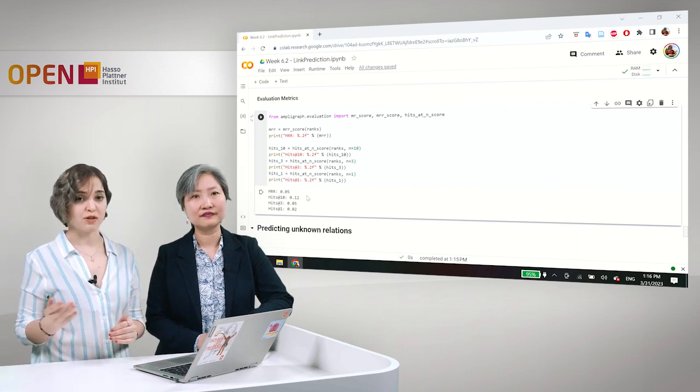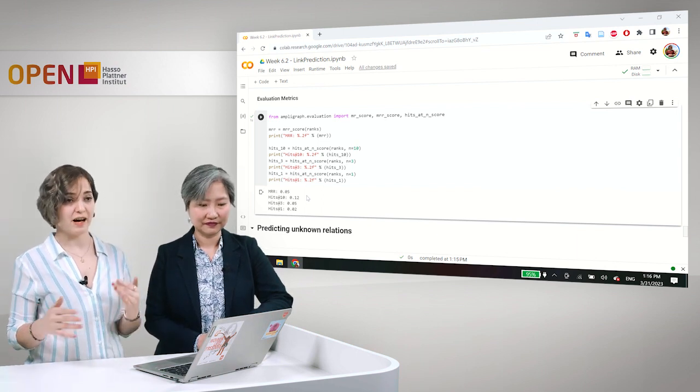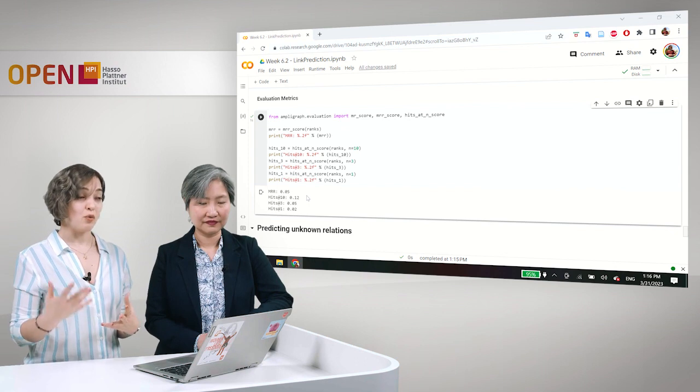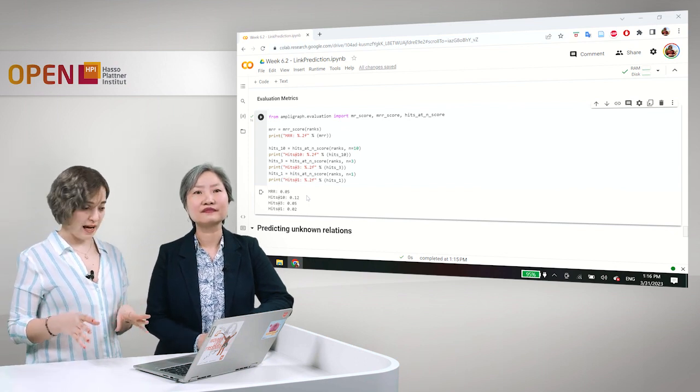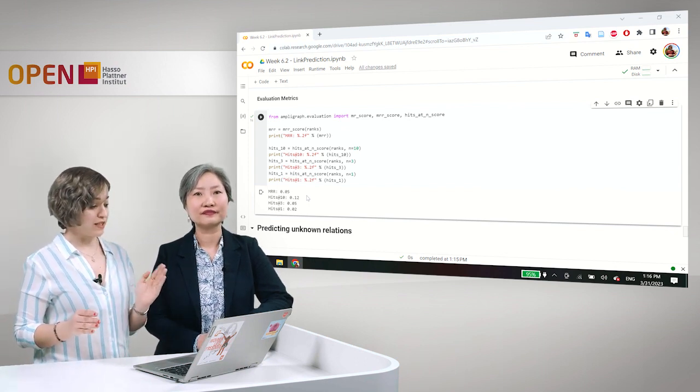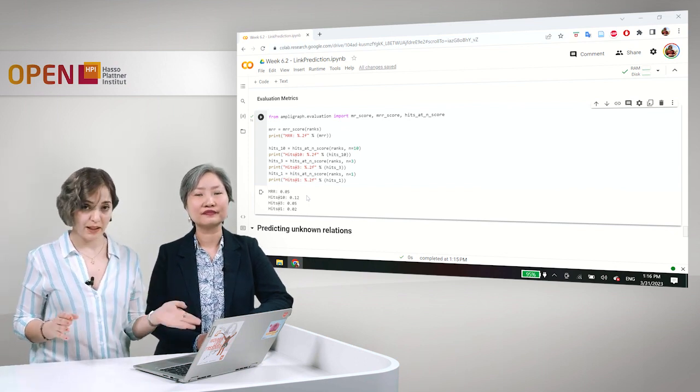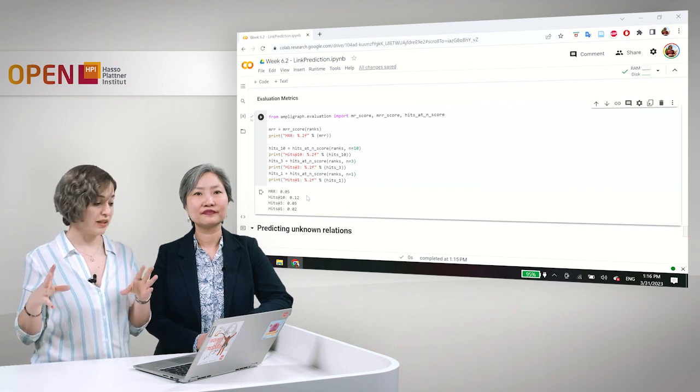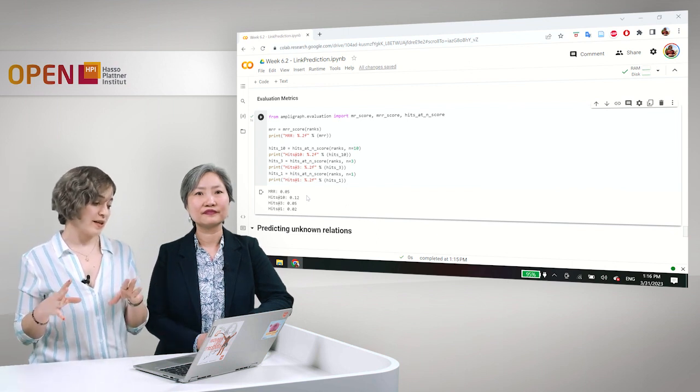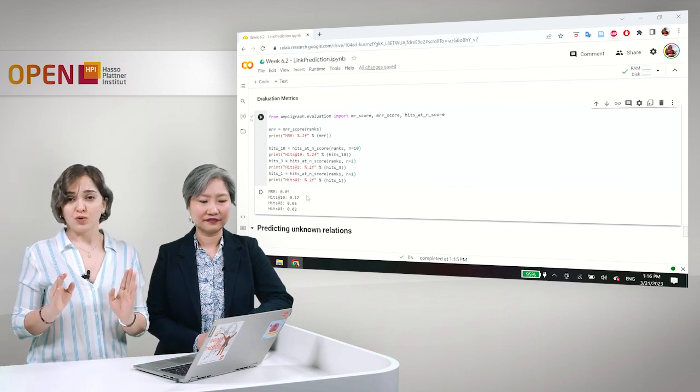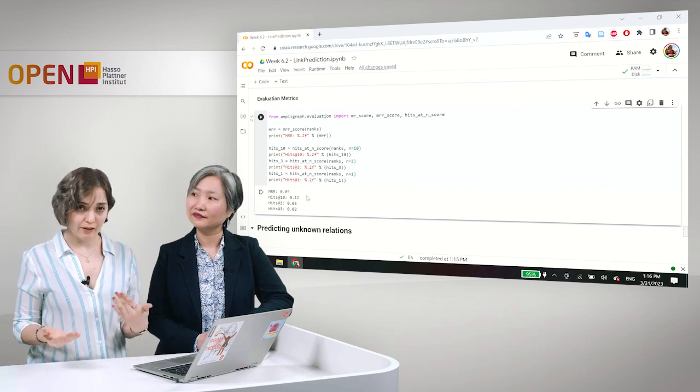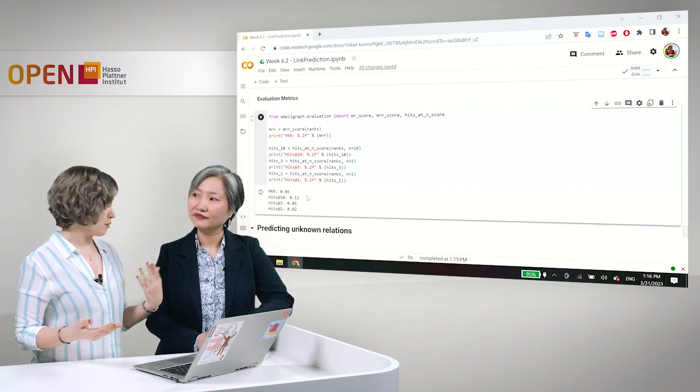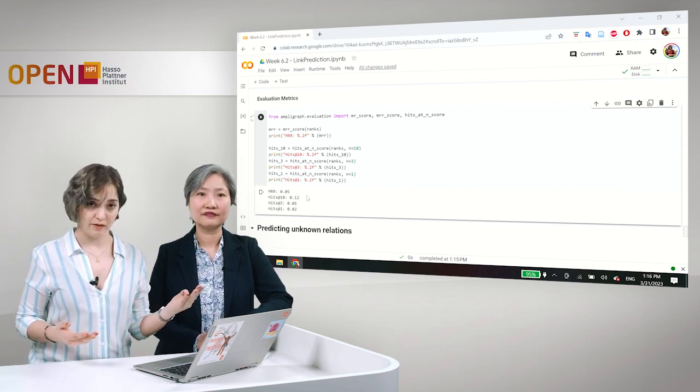Okay, so this method evaluate will indicate the rank at which each of the test set triples were found when performing link prediction using the model that we have trained.